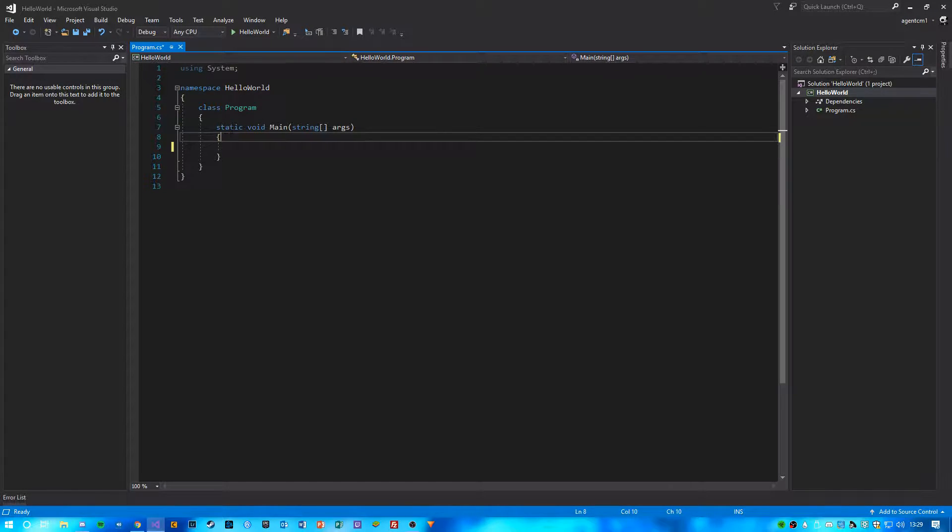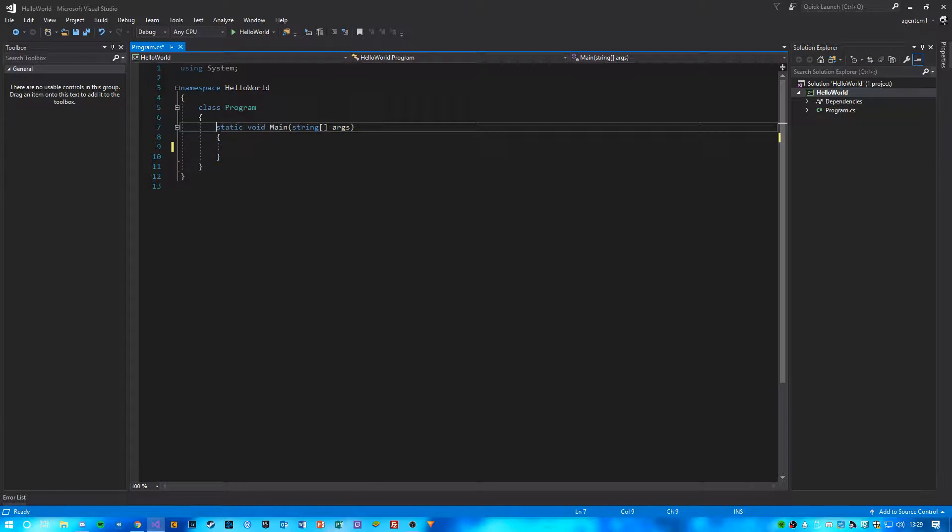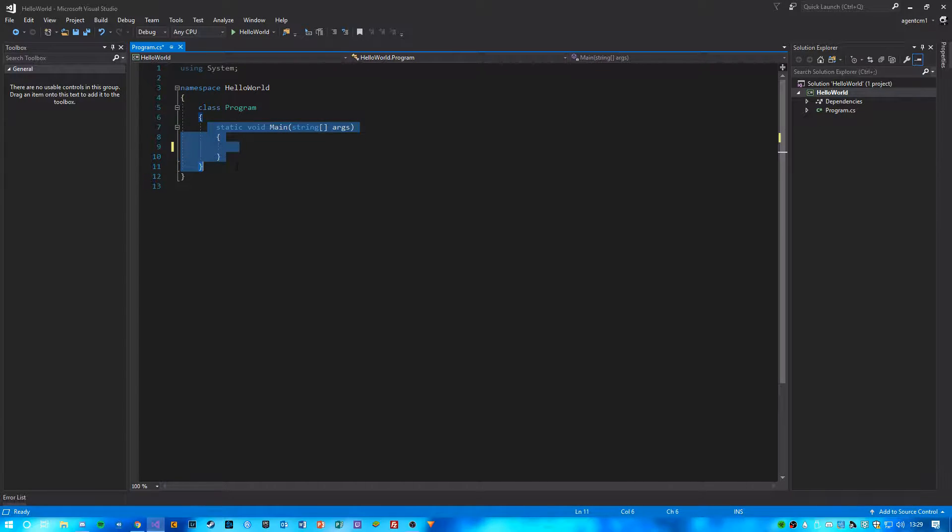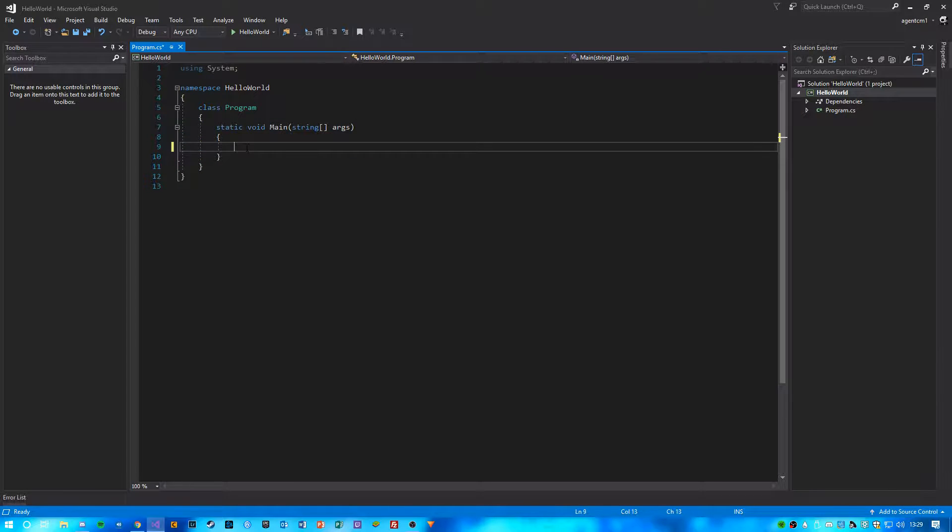And this static void main is a function that is going to run when we run the program. So this is what's going to run when we open our program.